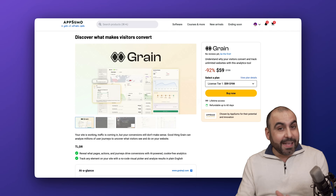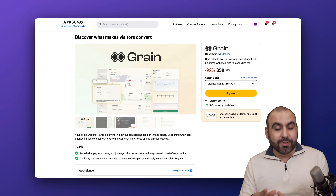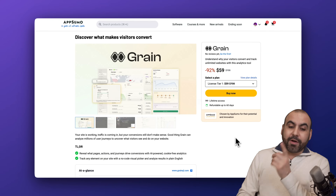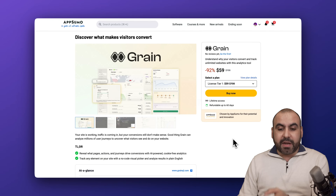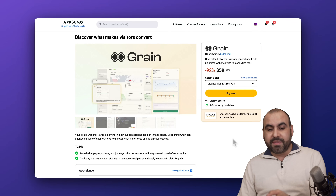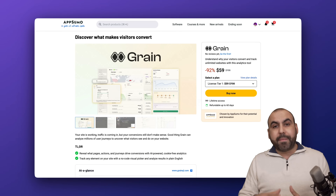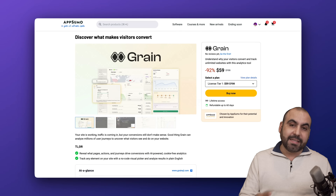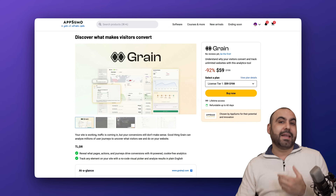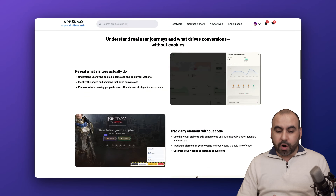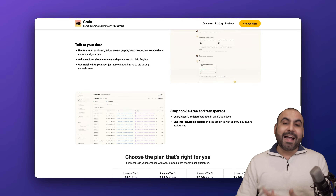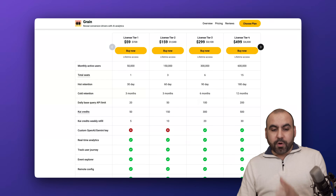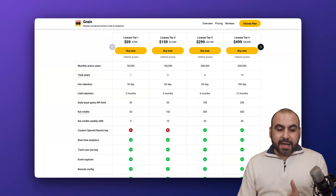It's on a lifetime deal, so that means you'll pay once and use forever. It starts off at $59 for the lifetime deal and it can track your website visitors, analyze the data, analyze events, and so much more. Plus it has AI built into it.